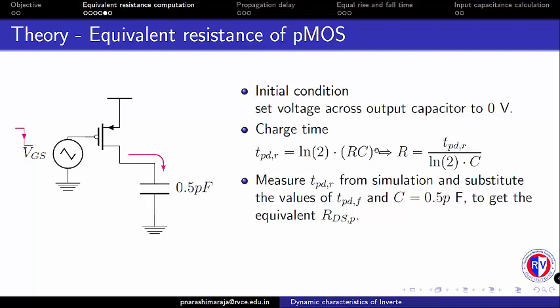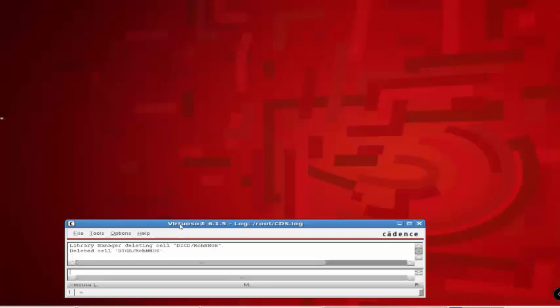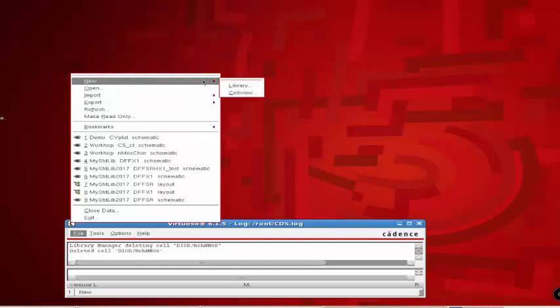Now let us focus on the simulation to extract the resistance values. I am going to create a new cell named resistance of channel of NMOS, RCH NMOS.